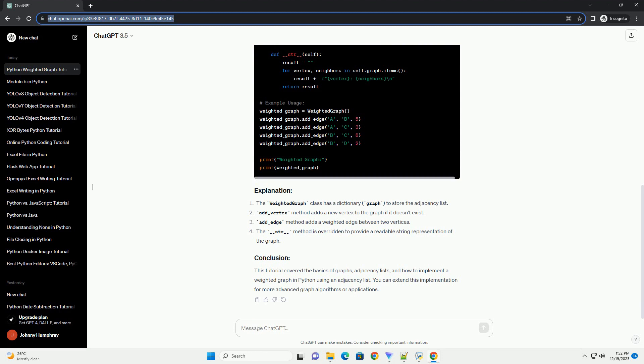This tutorial covered the basics of graphs, adjacency lists, and how to implement a weighted graph in Python using an adjacency list. You can extend this implementation for more advanced graph algorithms or applications.